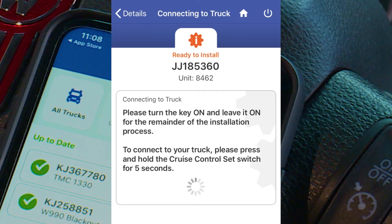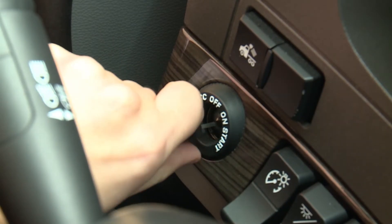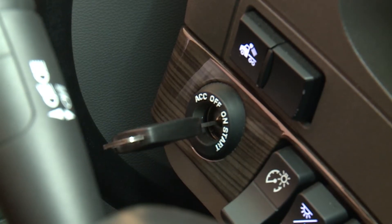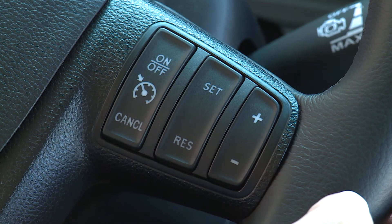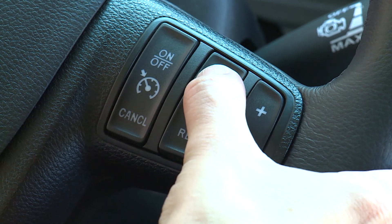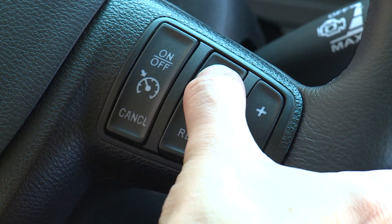You will then need to follow the steps listed on the screen. Either you or someone in the vehicle must turn the key to the on position, then press and hold the Cruise Control Set switch for five seconds to connect to the truck. The truck will verify that it's safe to perform an update by checking the following preconditions: the engine is off, the key is on, the truck battery is sufficient, the parking brake is set, and that your phone battery is sufficiently charged to complete the update — typically at least 20% battery life.